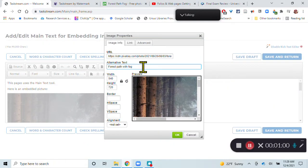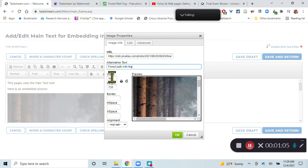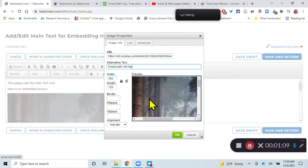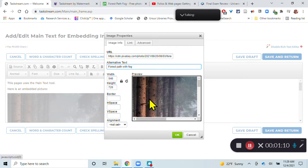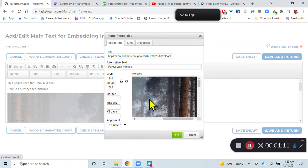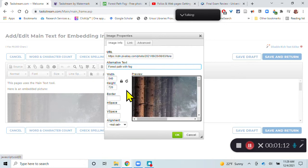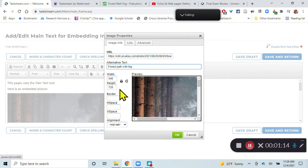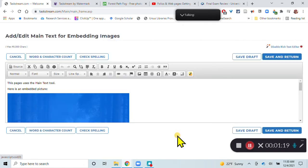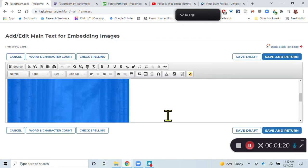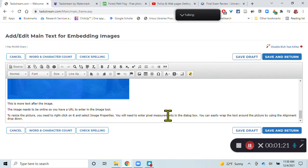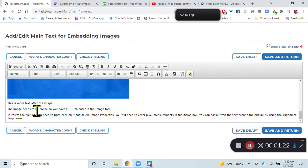I do also have to have alternative text so that a screen reader can read this, and I can put in specific pixel measurements. If I'm not sure how big I want it, I can play around with changing those numbers. Make sure that this lock stays here so that it's proportional. So then you just hit OK, and this picture is embedded.